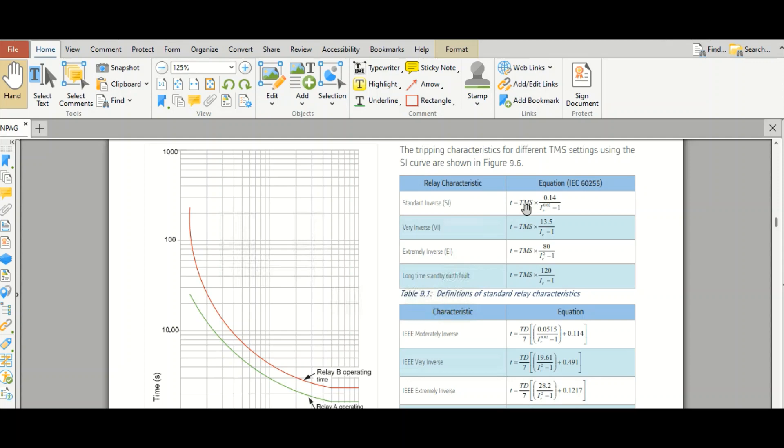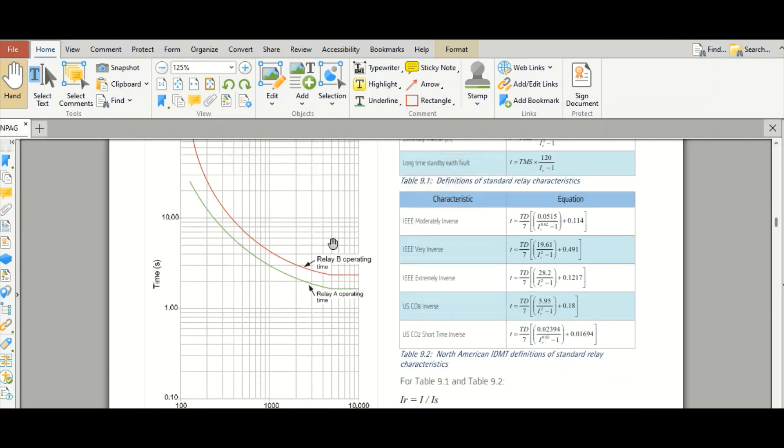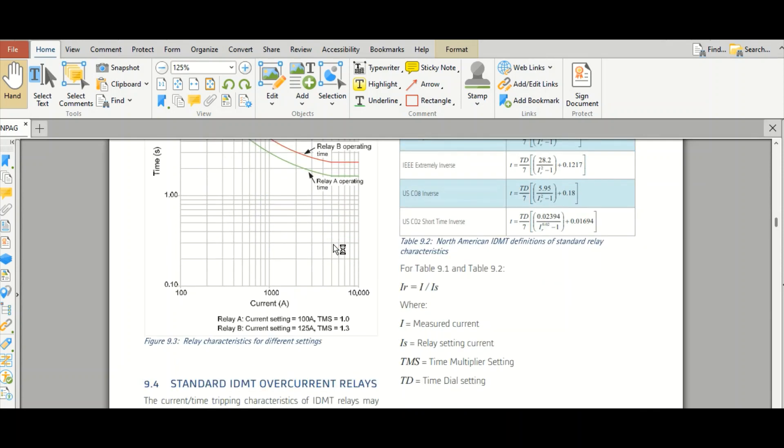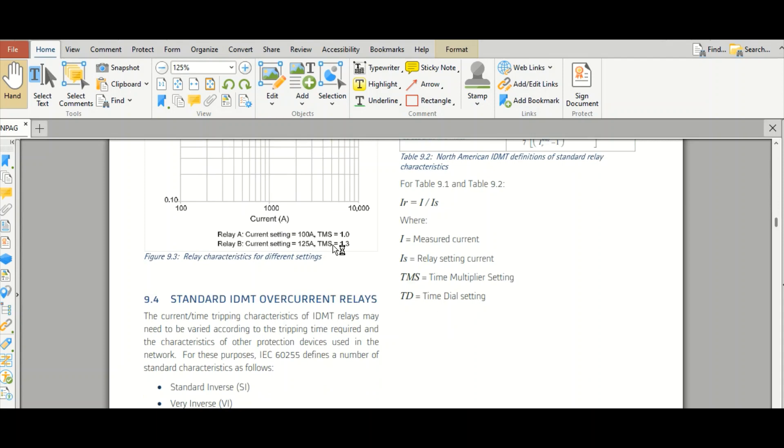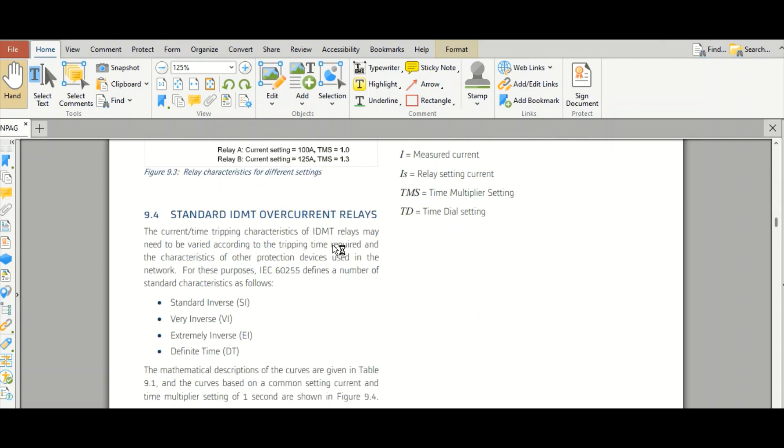That t, time dial. So this is very inverse, this is extremely inverse, this is long time standby earth fault. So these are the formulas. And if you scroll down, yeah, these are the relay types: IDMT overcurrent relays. So standard inverse, very inverse, extremely inverse, and definite time. So these are the different types of IDMT relays.